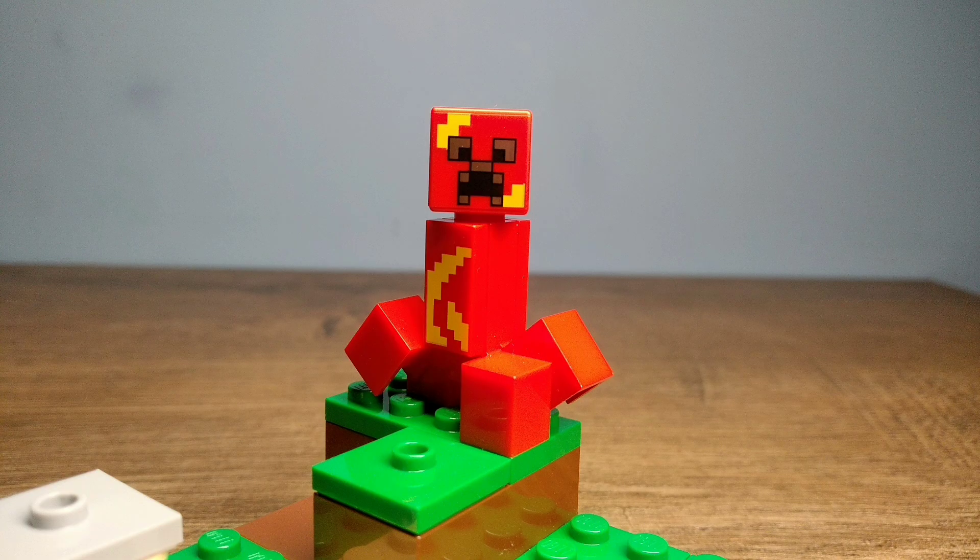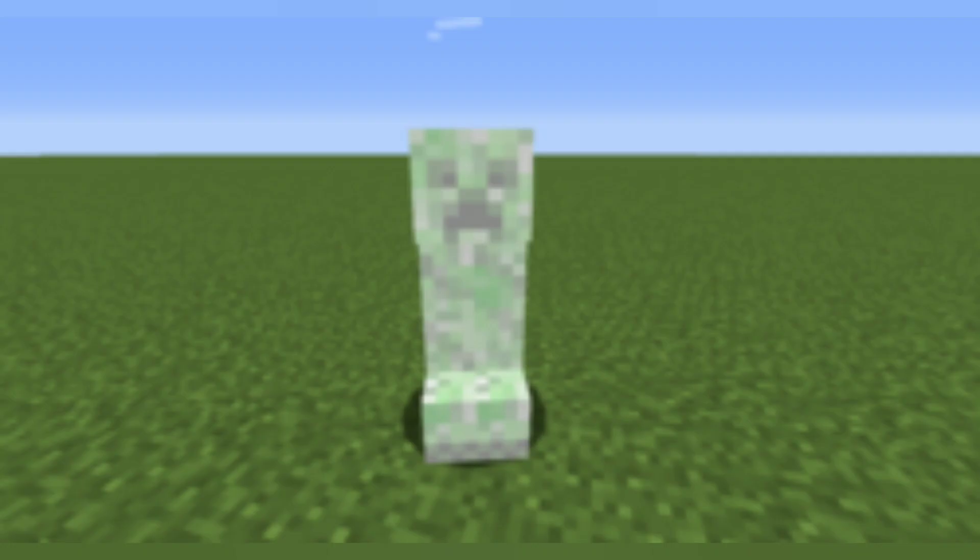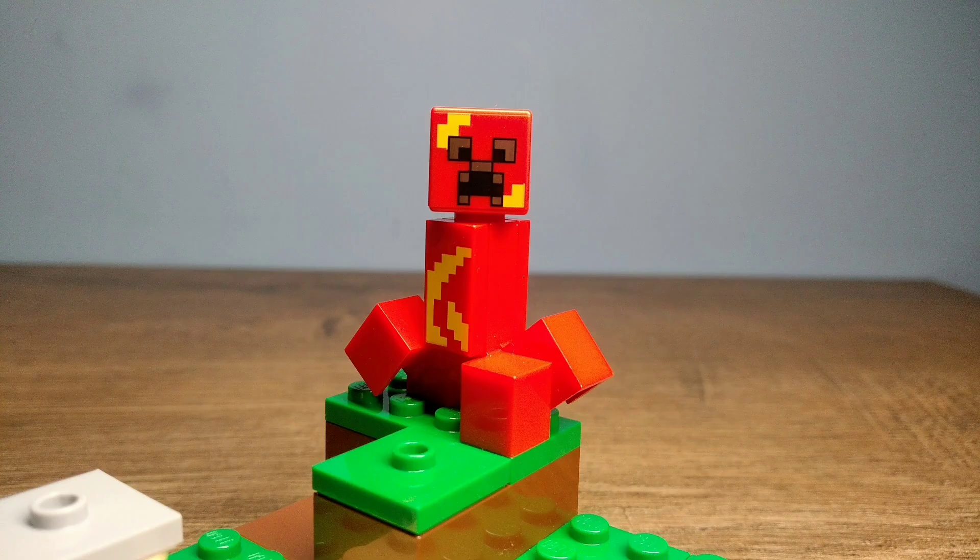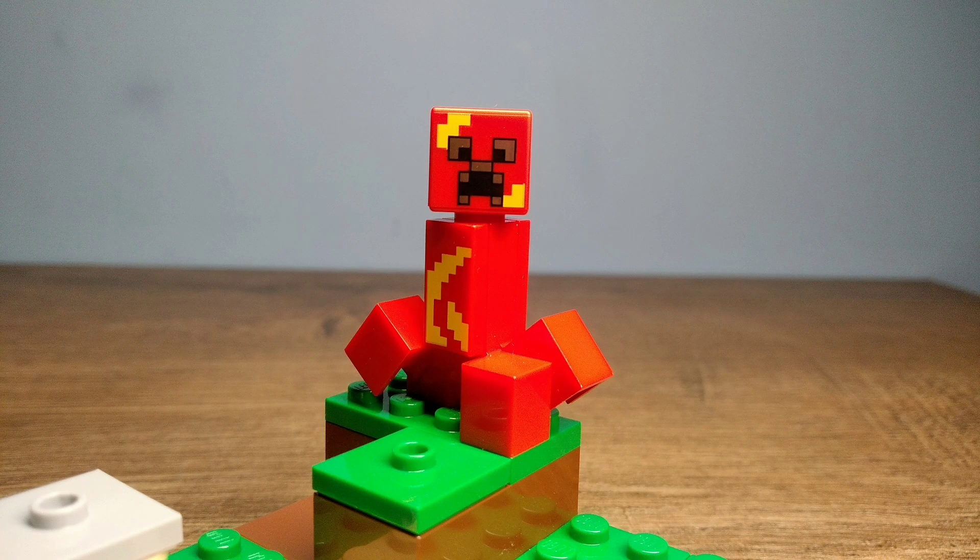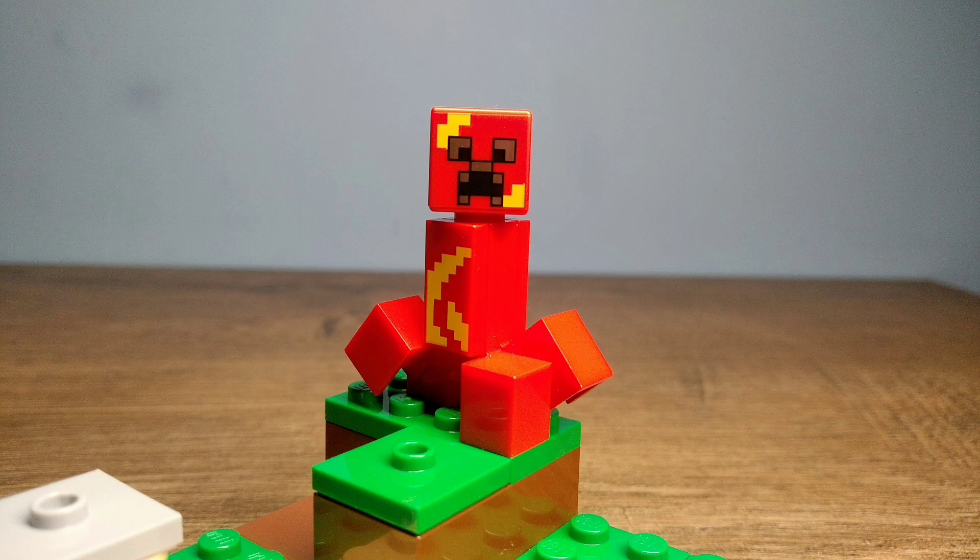This is supposedly a Creeper mid-explosion, which looks interesting, but it isn't that accurate to the game because whenever a Creeper explodes in Minecraft, they turn white and not bright red. But I think it is an interesting idea nonetheless.